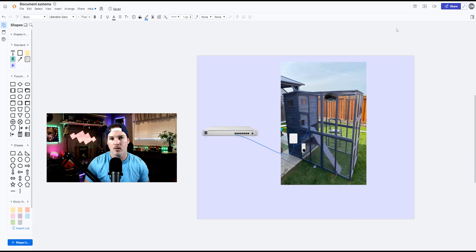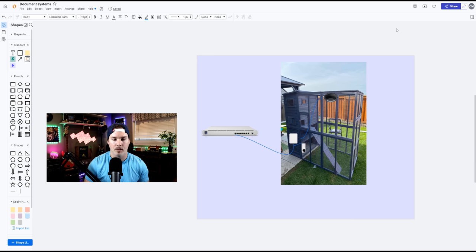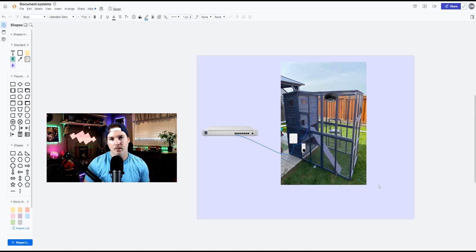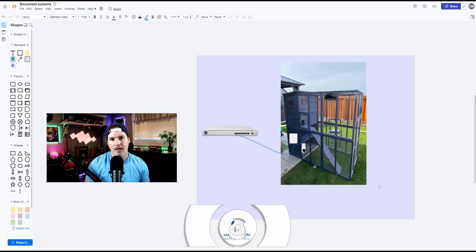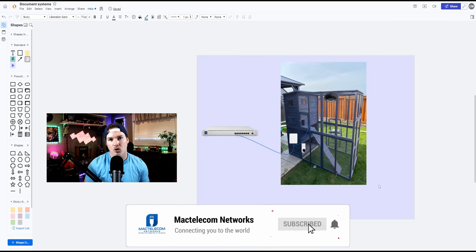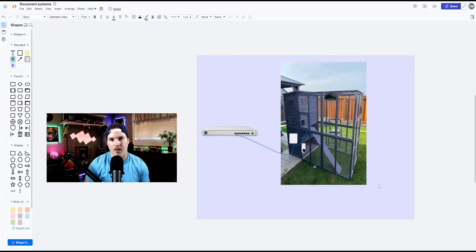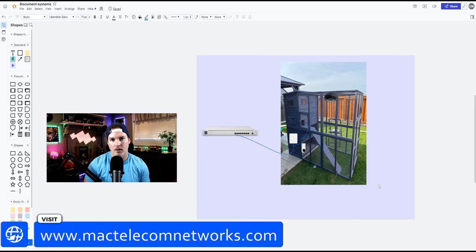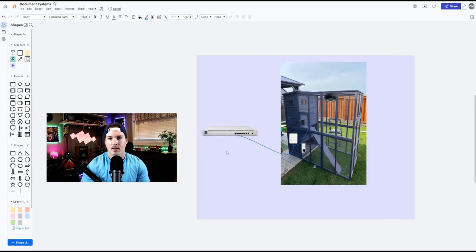But we do get other animals in the backyard. We see quite a few stray cats, a ton of birds, and some rabbits. So that's what this video is going to be about. If you'd like to support my channel, the best way to do so is to subscribe. I'm trying to hit 100,000 subscribers. And if you'd like to hire me for network consulting, you can visit my website at mactelecomnetworks.com.